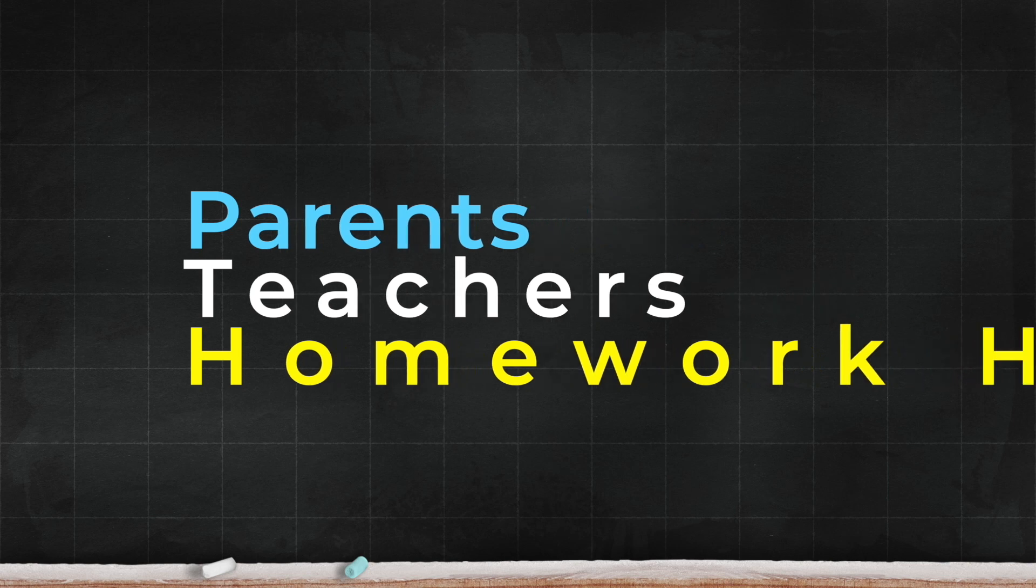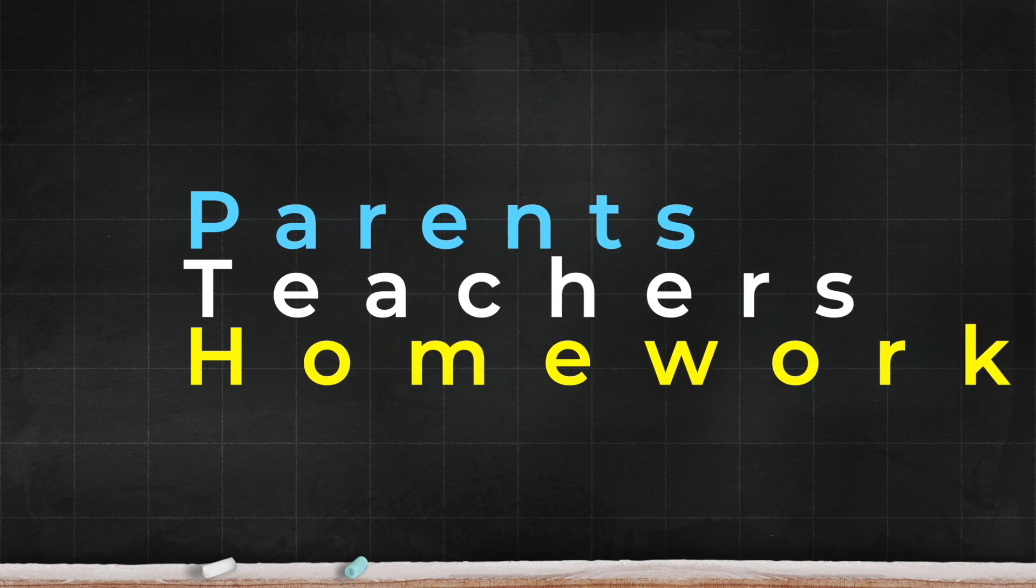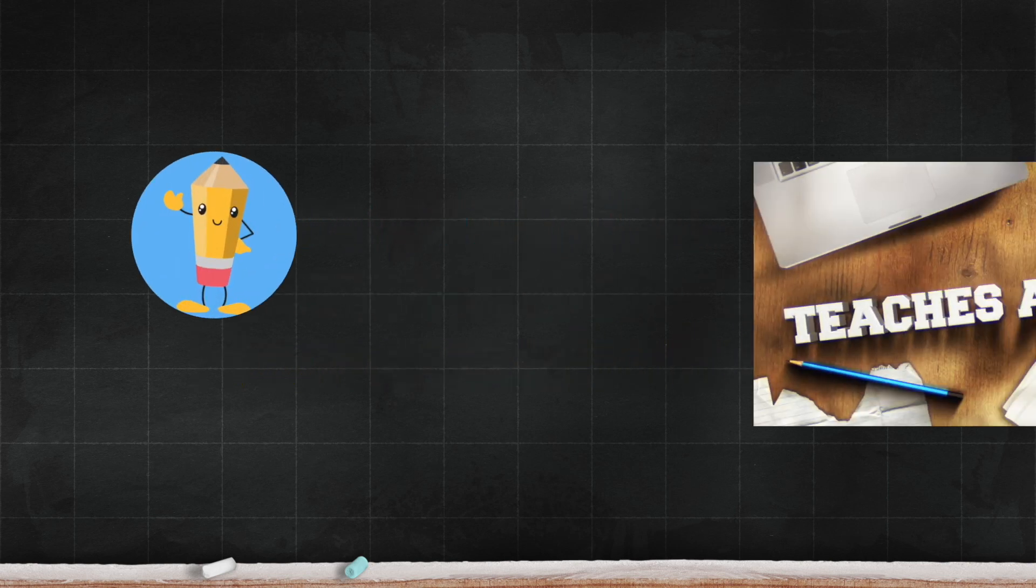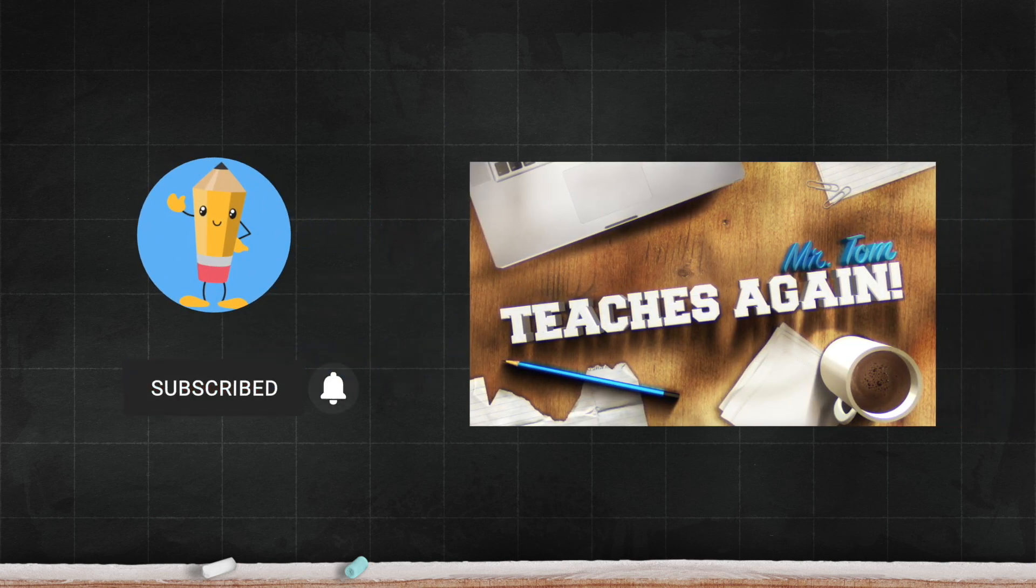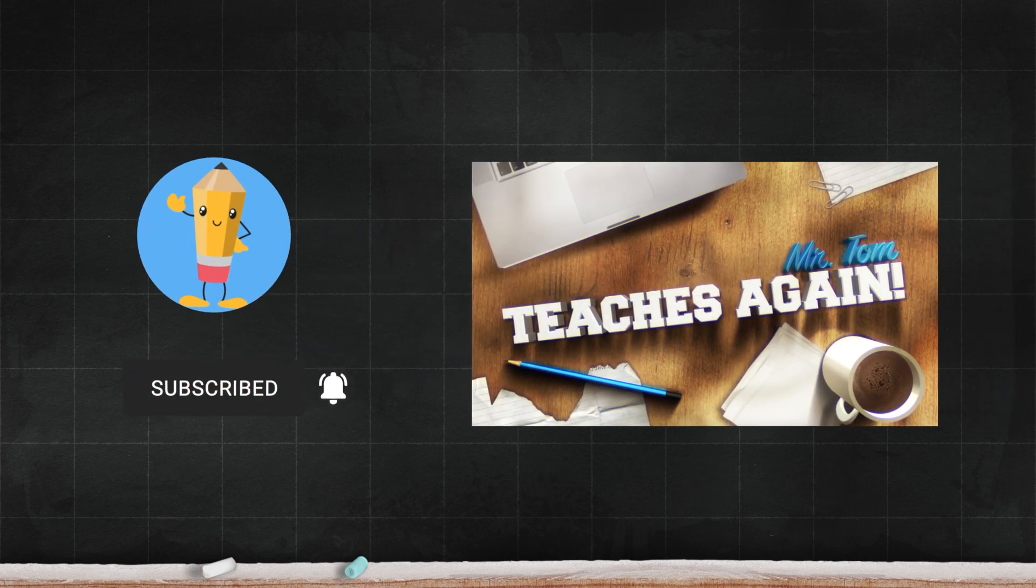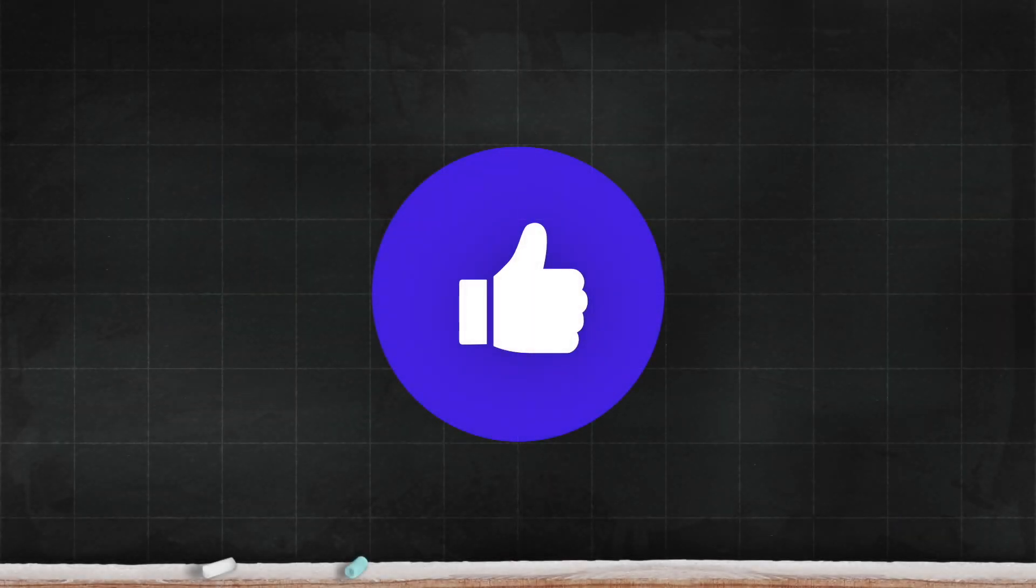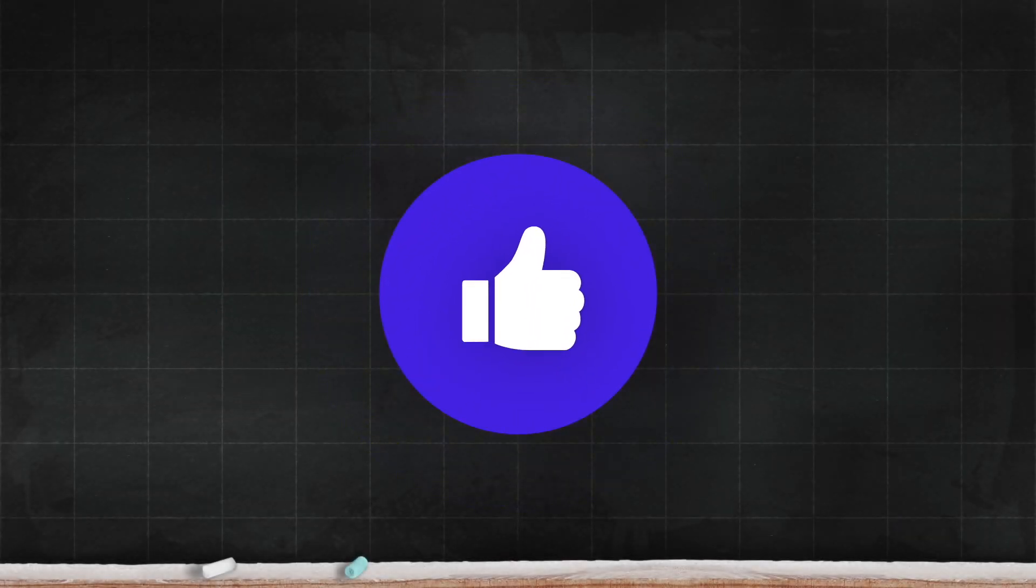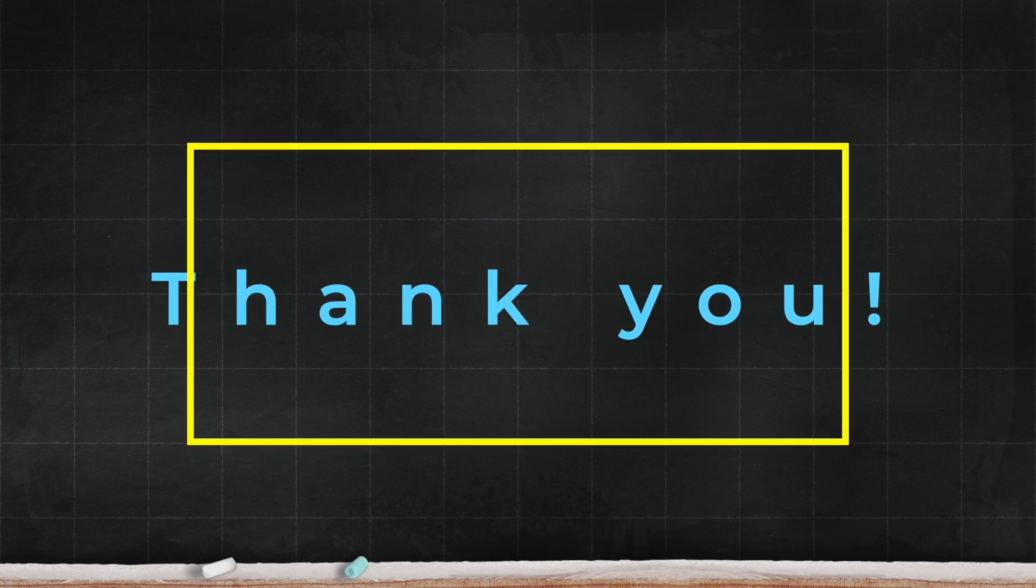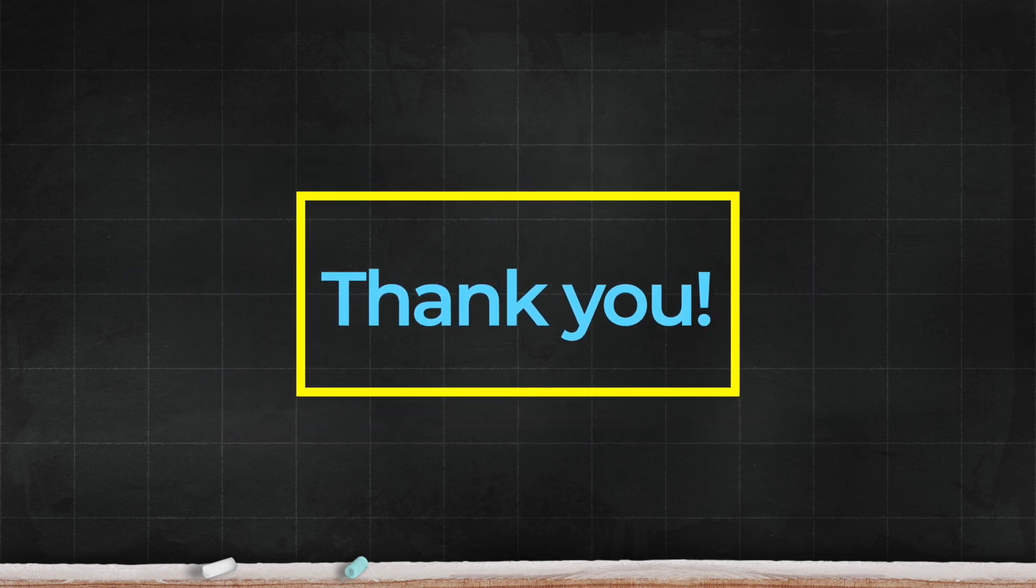Parents, teachers, and homework helpers, please be sure to subscribe and turn on those notifications. A like will really help the channel, so please give us a thumbs up.